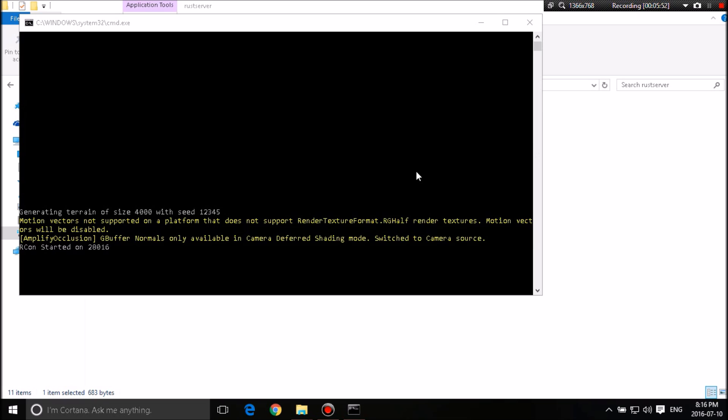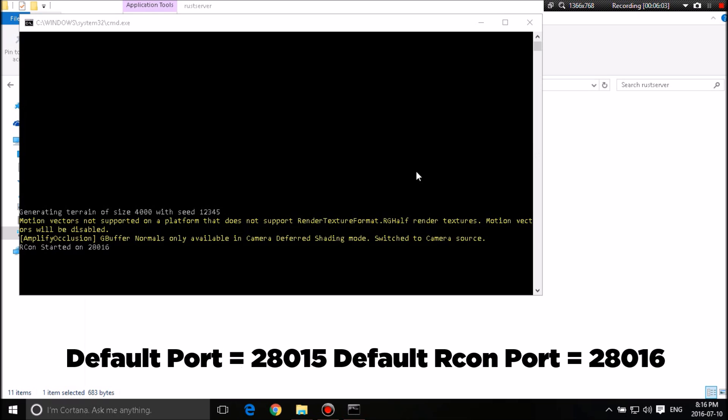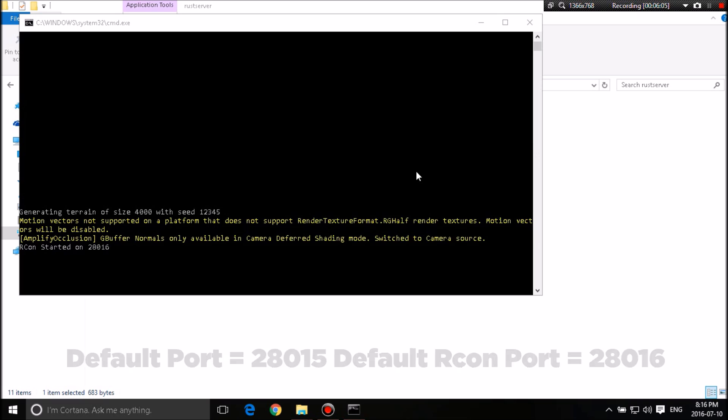It switched to camera source. This is all just regular stuff that appears. It's starting your Archon on port 28016. Now the Archon port is always going to be 28016. Do not change that. Leave your server port at 28015.